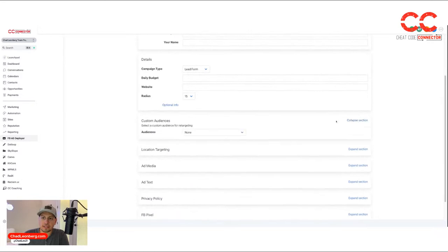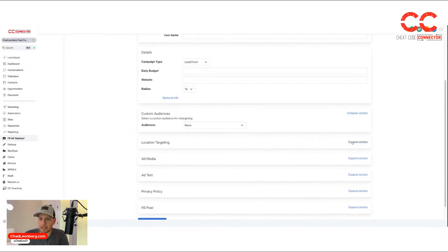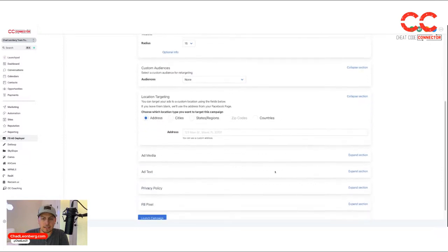If you do any retargeting or custom audiences, you can pull them here if you had them already set in your Facebook ads account. You can target a different location here: address, state, city, zip, all that stuff.